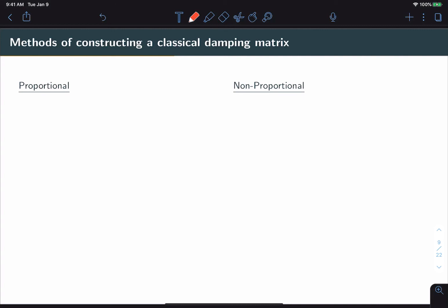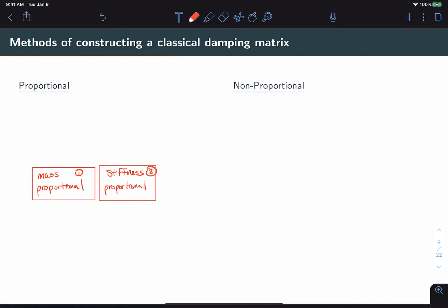One set of methods is called proportional methods. The other set is called non-proportional. And proportional methods basically fall into a hierarchy. At the bottom of the hierarchy, we have one of two approaches, either making the damping matrix mass proportional or stiffness proportional. Then one step up from that is Rayleigh damping, which actually combines both mass proportional and stiffness proportional approaches. And one step up from that is Caughey damping, which is a generalization of Rayleigh damping.